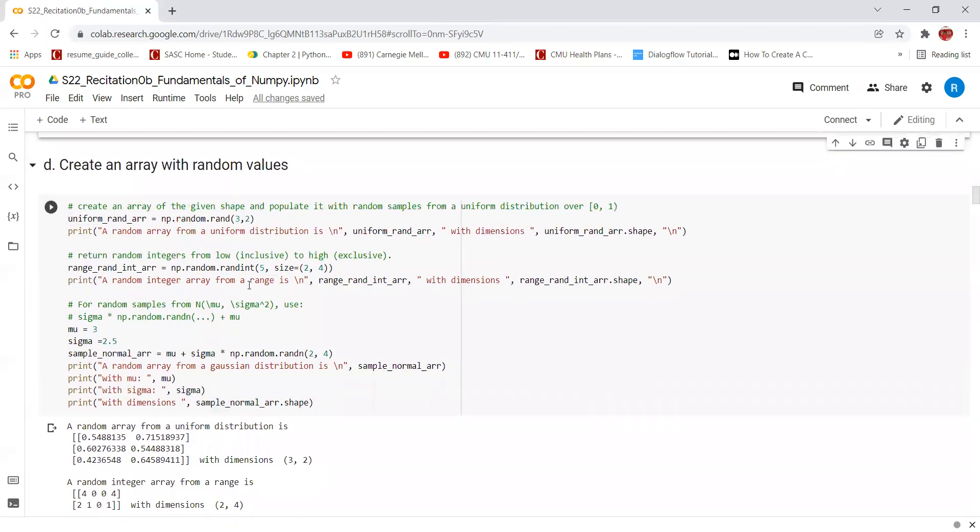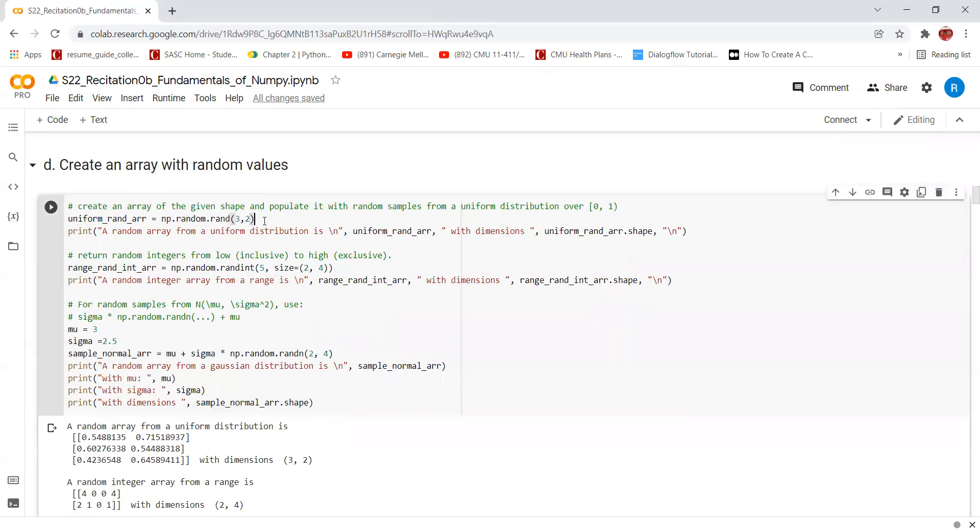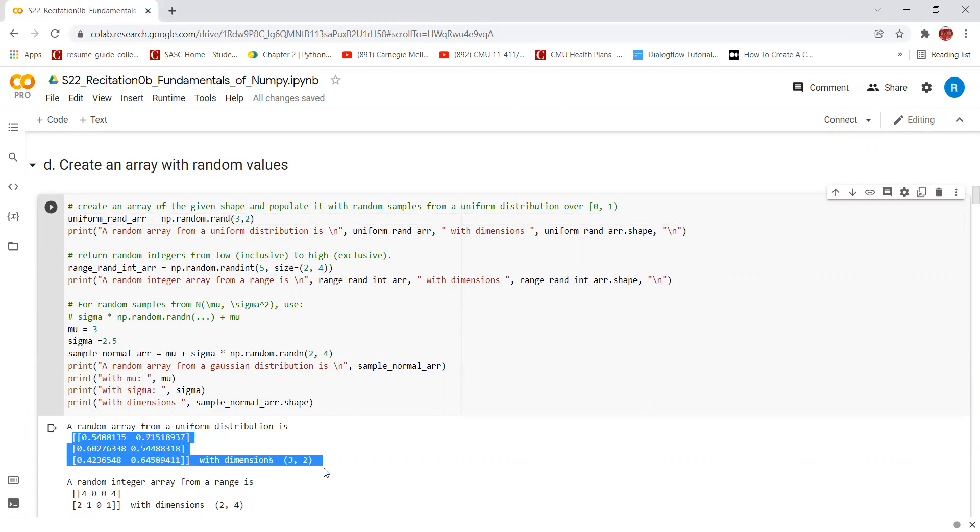We can also create arrays from random values. To create an array of a given shape and populate it with random samples from a uniform distribution of 0 to 1, 0 included and 1 excluded, we can use the function np.random.rand. In this case, we are creating an array of size 3 by 2 and populating it with random samples from 0 to 1. As we can see, the output is over here.